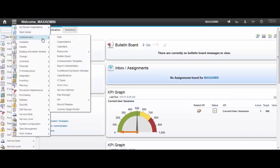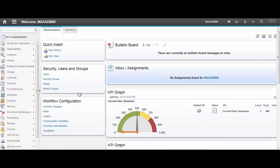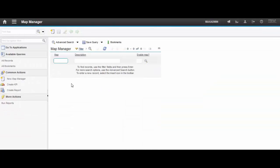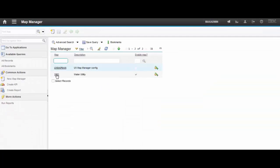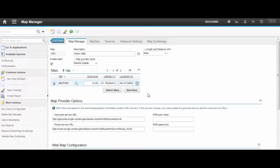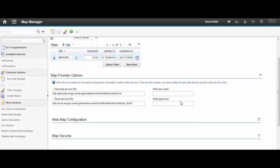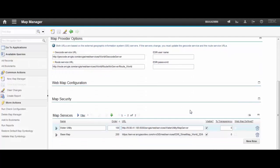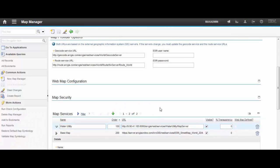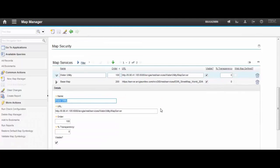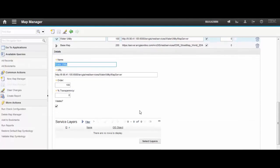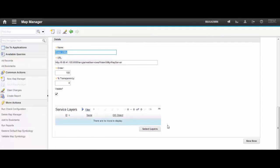To get this explanation started I'll move to the map manager application. In your case you'll probably have to configure a map manager record from scratch, but for this video and to make it shorter I already have one that is pre-configured. And this is the map service which I'm going to be doing the service layers configuration.